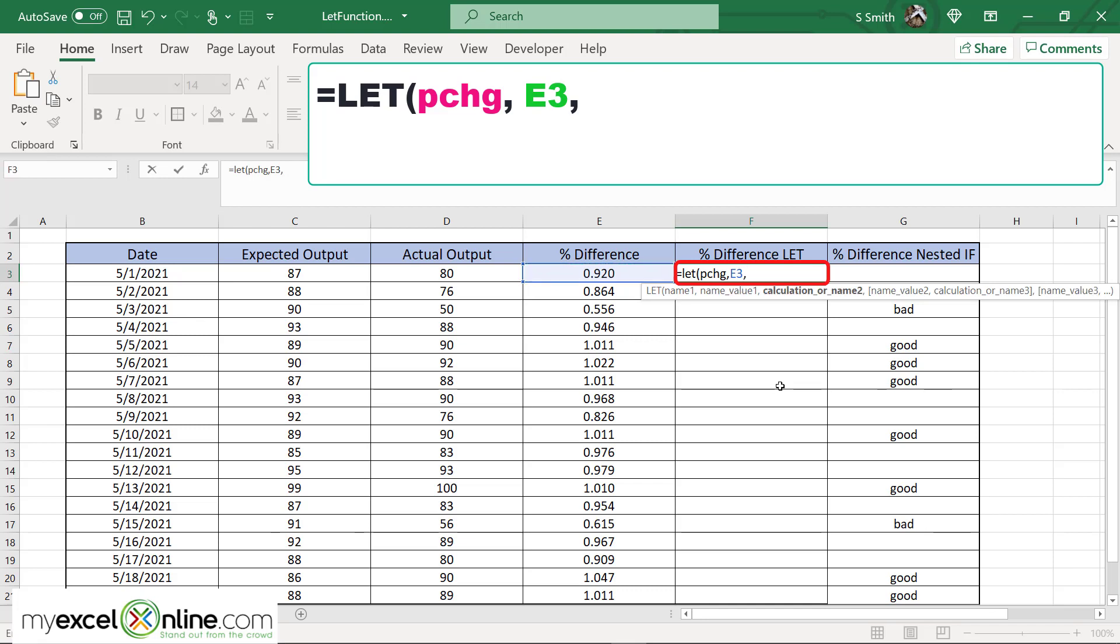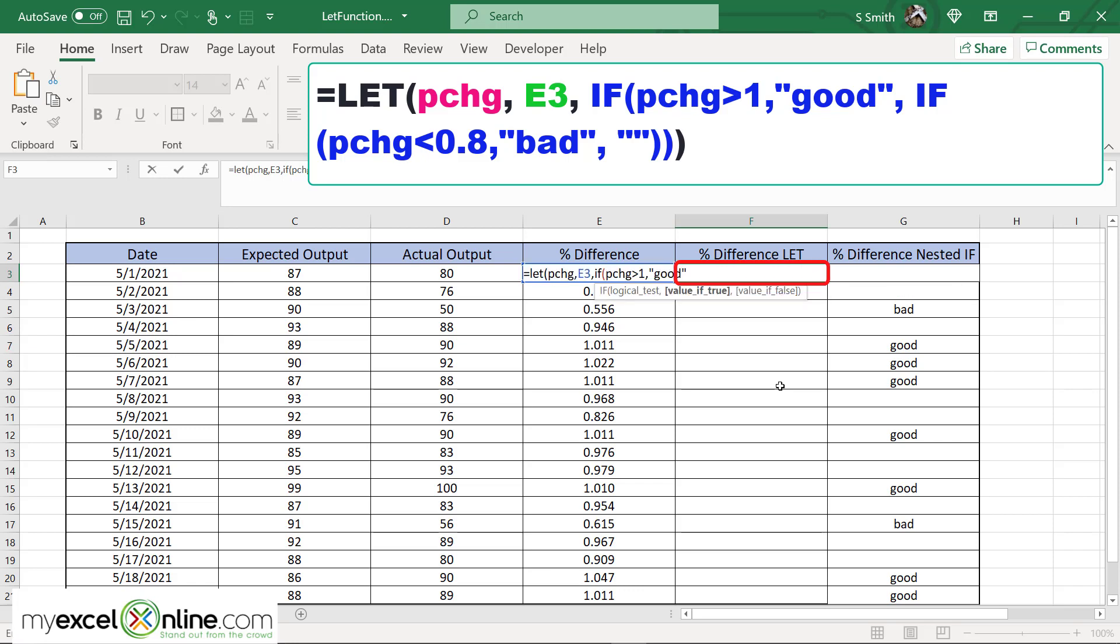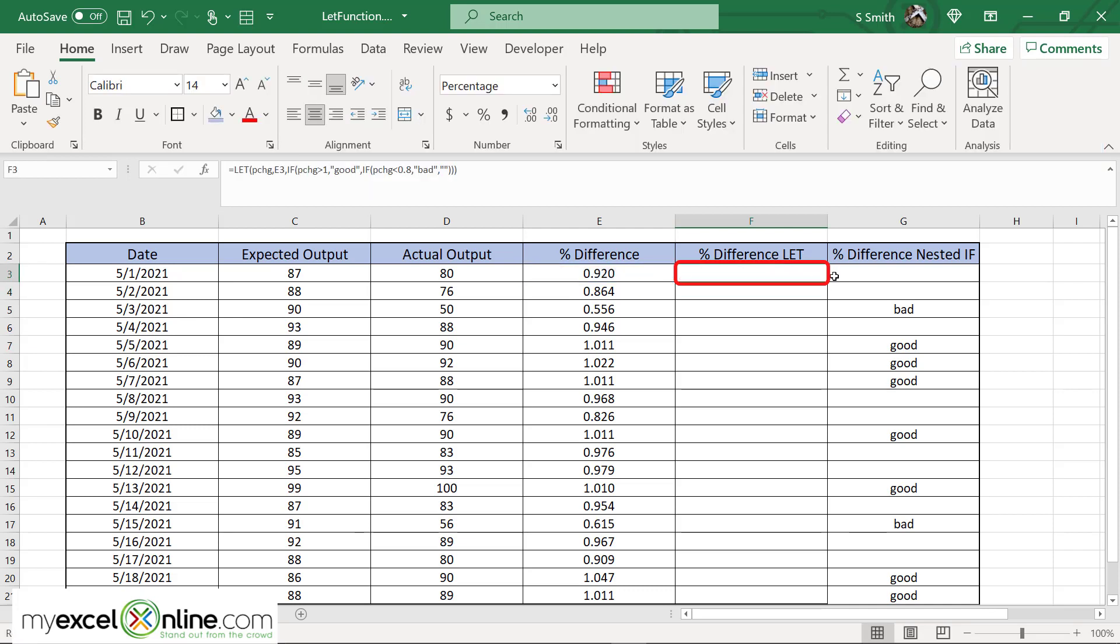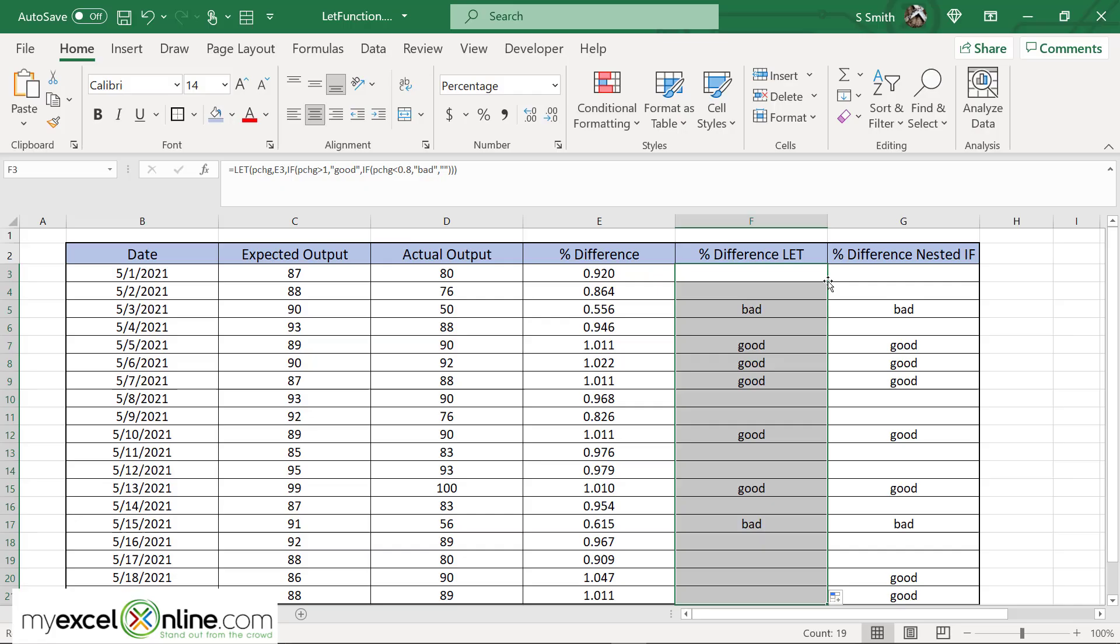So I'm just going to click on E3 and hit a comma. And then what will my calculation be? In this case I want an if statement. If left parenthesis, my variable the PCHG is greater than one, comma, I want to return the word good. Otherwise I'm going to do that other nested if. If PCHG is less than 0.8, then I want to return the word bad. Comma for my otherwise or my value if false. I'm going to do another double quote so nothing returns. And I'm going to close the right parenthesis. And I'm going to put two parenthesis and hit enter. Again I'm going to click on my formula, double click on the bottom right-hand corner and return all my values.